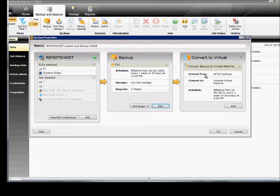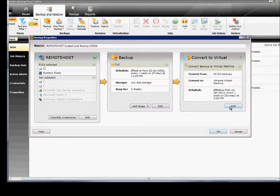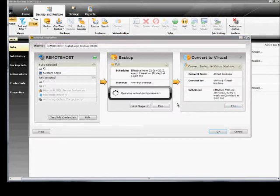Next we want to do is to Convert Backup to Virtual Machine. We can do VMware or Schedule, or we can edit that.